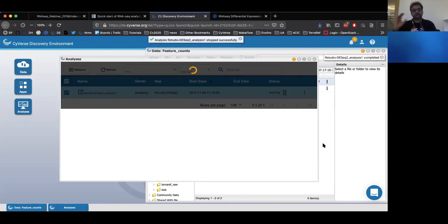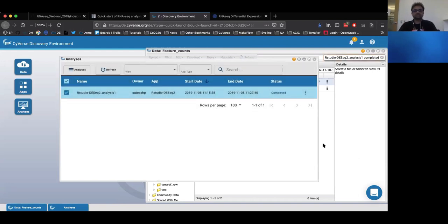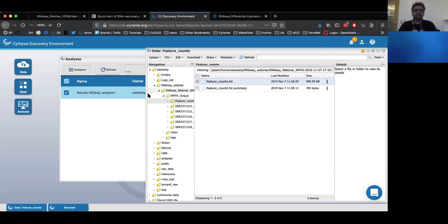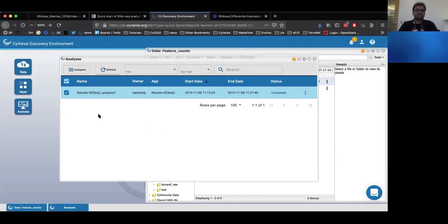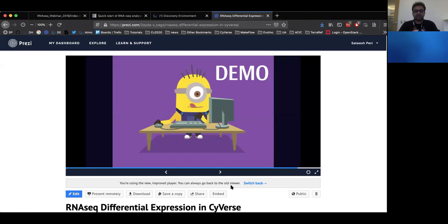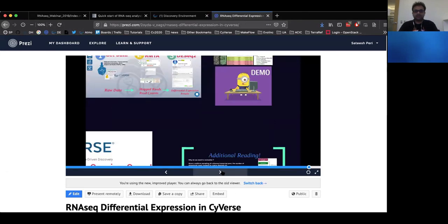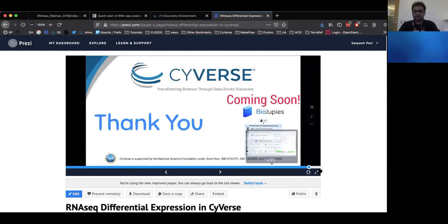When you click that button, all the information in that particular app that we have processed is saved and brought back to your data store. It should be available in your analysis window, which you can easily share with anyone on Cyverse or download and move it forward for publications. With that, I think that is the end of the webinar and I will be happy to take questions.